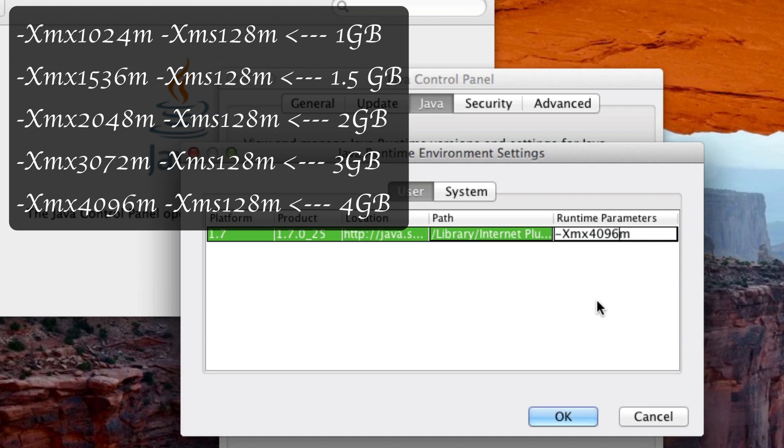But if you'd like to allocate 2, 2048 m. Or if you'd like to allocate 1, 1024 m. And yeah, you can see the pattern here. I'll just have these in the description and I'll label them by gigabyte so you can just copy and paste. So I'd like to allocate 4, so I'm doing 4096. And now, right after that, I'm going to hit space.